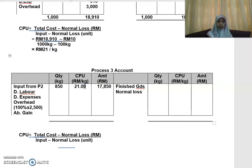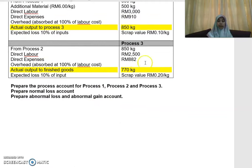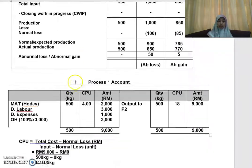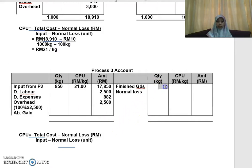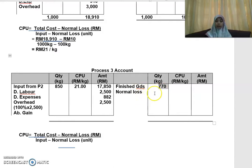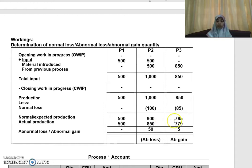Next, add the direct labor, direct expenses, and overhead from the question. Direct labor is RM2,500, direct expenses is RM882, and overhead is 100% of labor cost. These are added as debit items in Process 3. The output transferred to finished goods is 770 kg, which goes on the credit side since there is no further process after this.